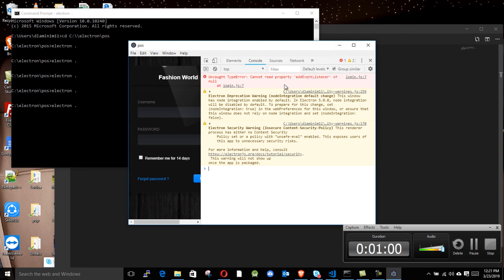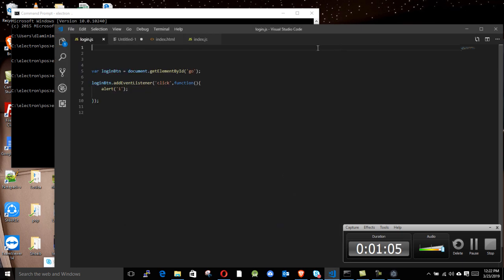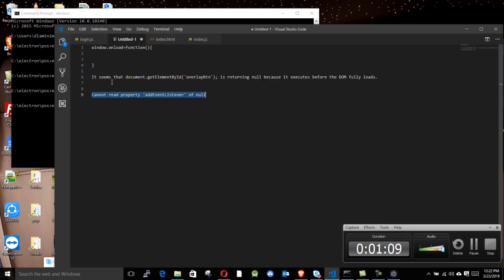So this error, how do you remove this error? It was explained that our code tries to run before the DOM loads. It says here, it seems that document.getElementById is running too early because it executes before the DOM fully loads.